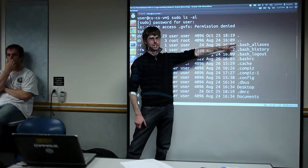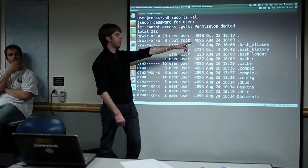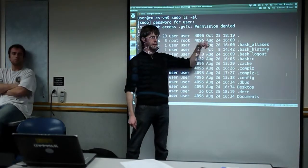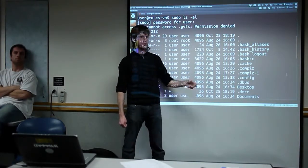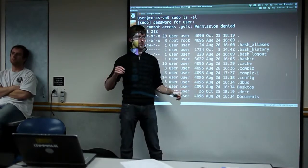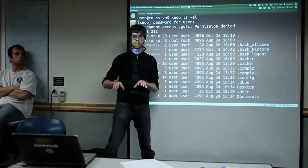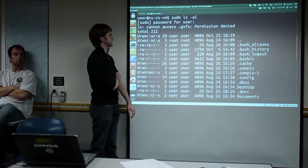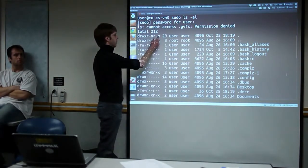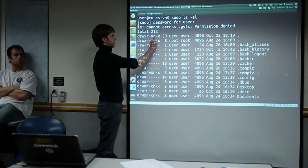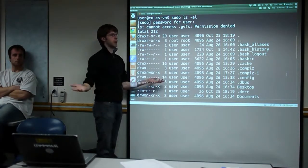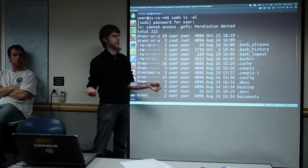When you do ls -al, you also see two special files: a single dot and a double dot. The double dot means the directory above you, and the single dot means the directory you're currently in. These are recursive links back into the file system. On this machine, the home directory is giving everyone else read and execute permissions.